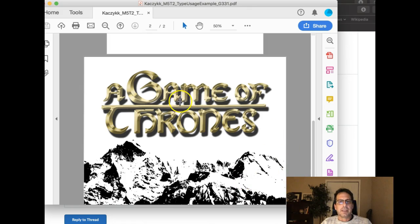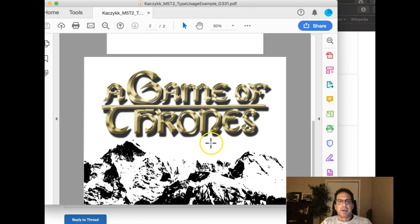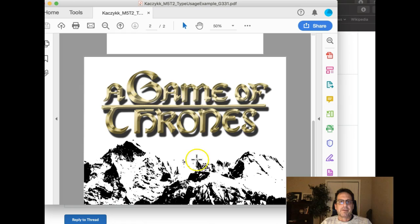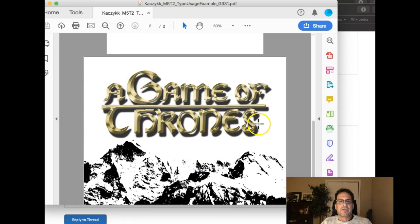I can't tell if this is a book cover or a movie poster or a theater poster. You mentioned book cover, but this doesn't look, it's not the right shape of a book. It's really, really underdeveloped.